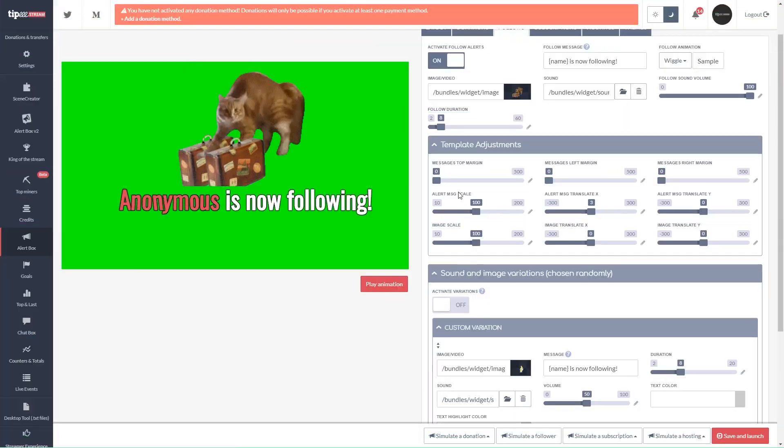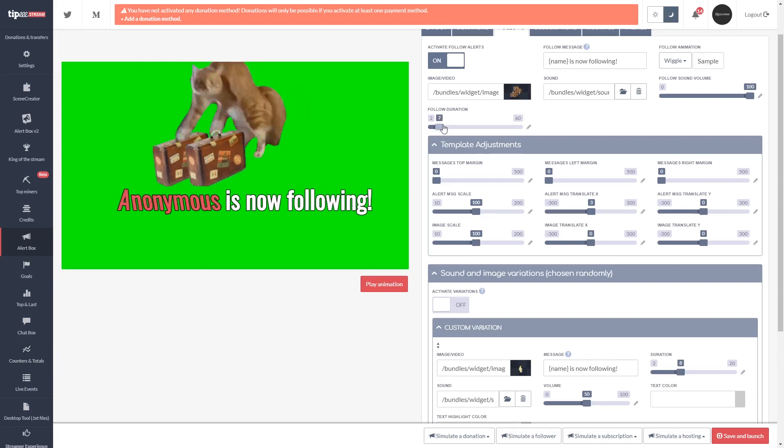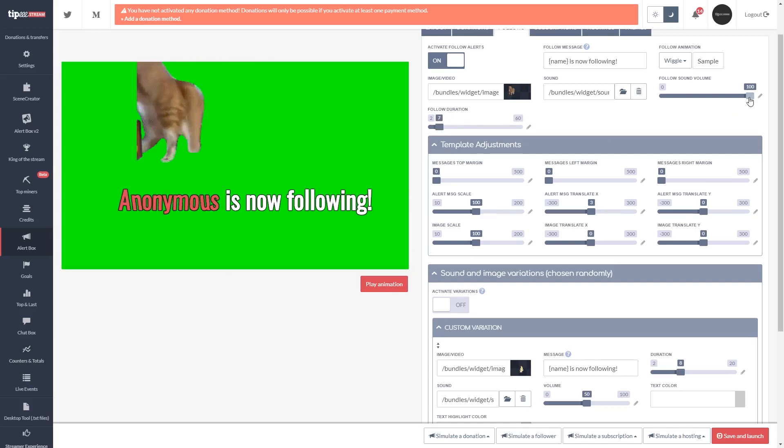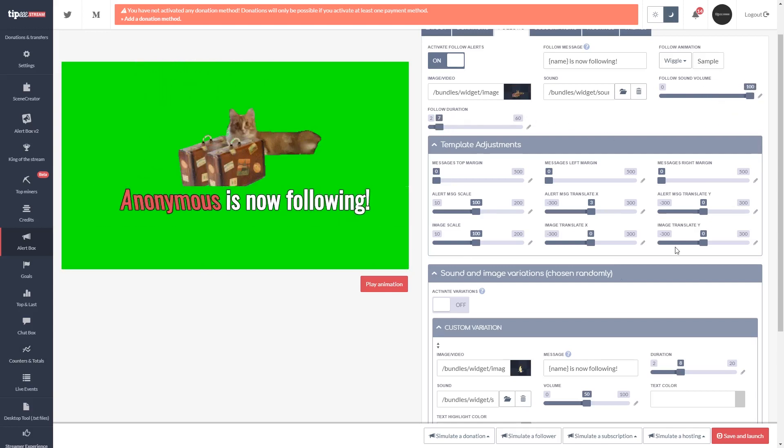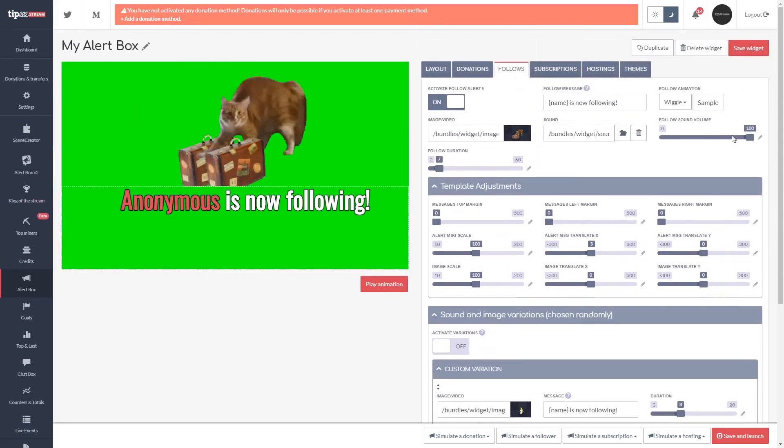Third-party integrations such as Tippy Stream, Streamlabs, and more are a great way to showcase recent subscribers, donations, stats from your game, and even what your chat is talking about, right on your stream.